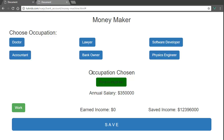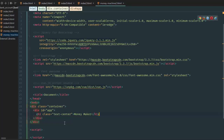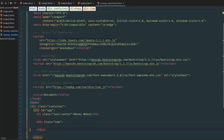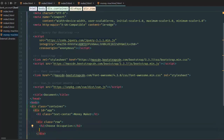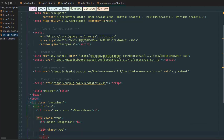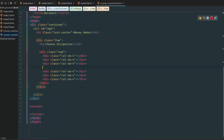Let's create a 'Choose Occupation' section with the six occupations. I'll create a row with some spacing, then an h2 saying 'Choose Occupation'. Below that, another row with six col-sm-4 divs — that gives us two lines of three, since Bootstrap has 12 columns per grid.